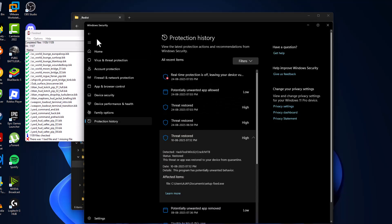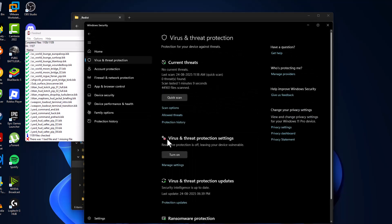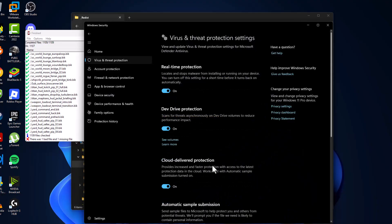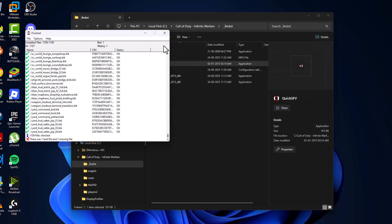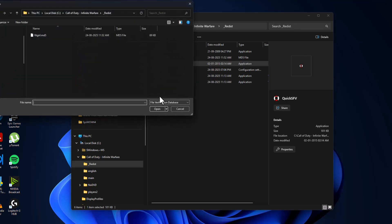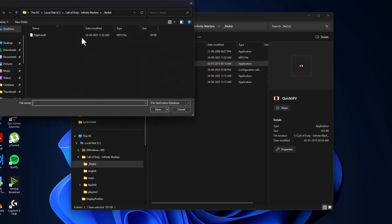After doing this, go back and select Manage Settings. Turn on the Real-time Protection and select Yes. After turning it on, close this window and close this as well. Now double-click on Quick Scan.